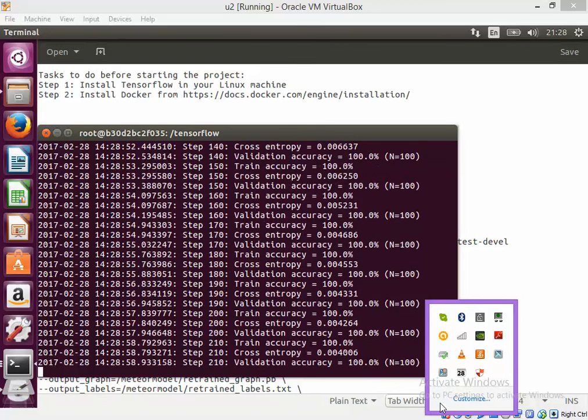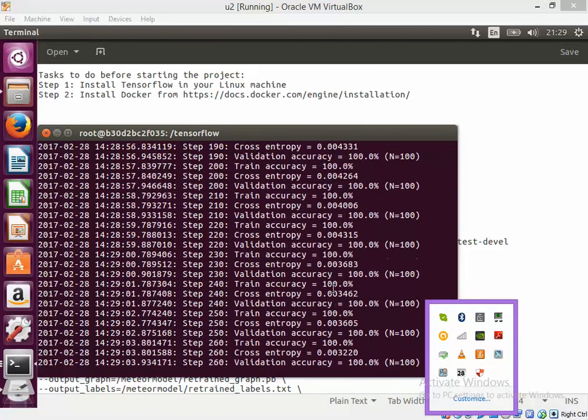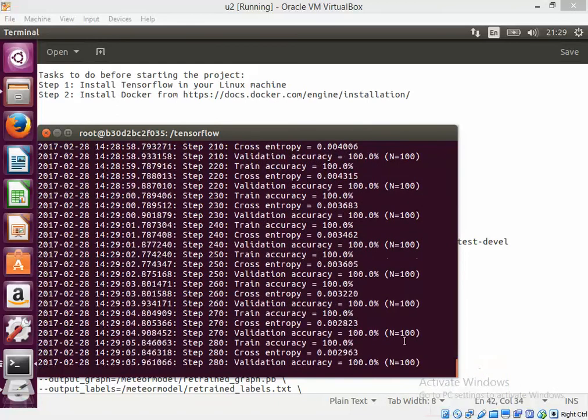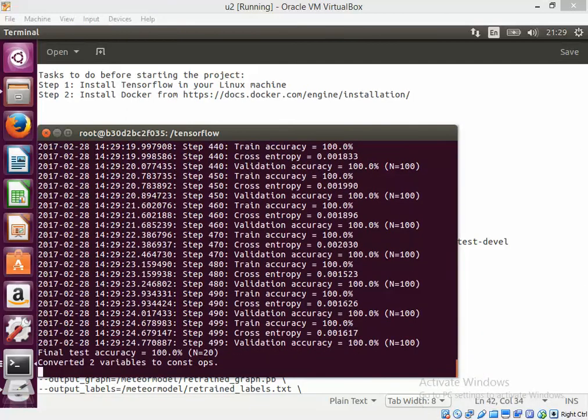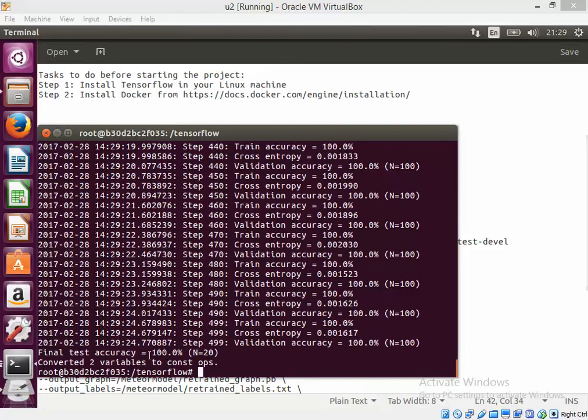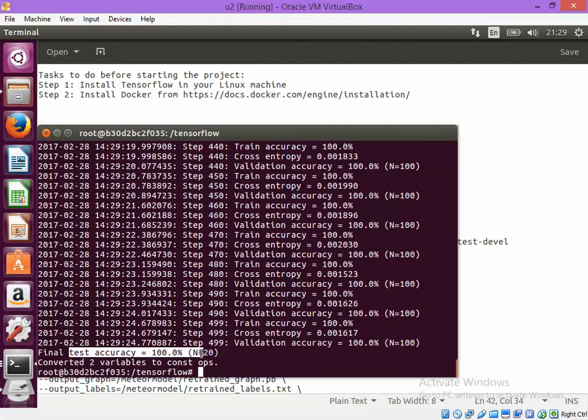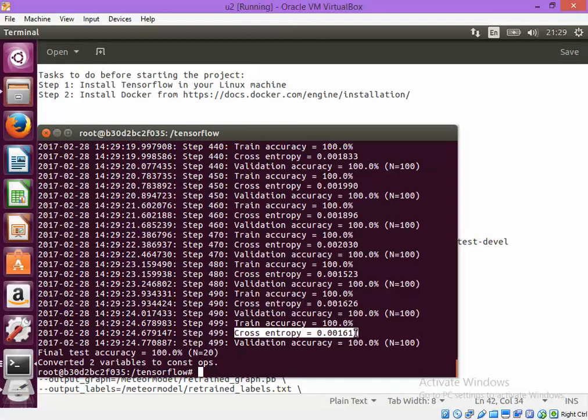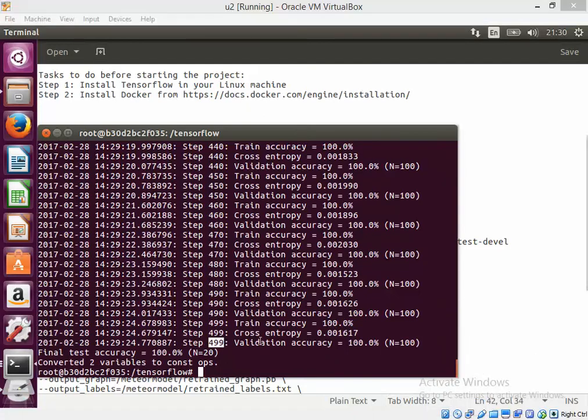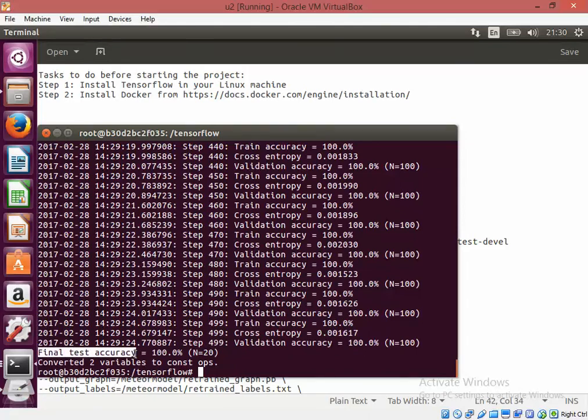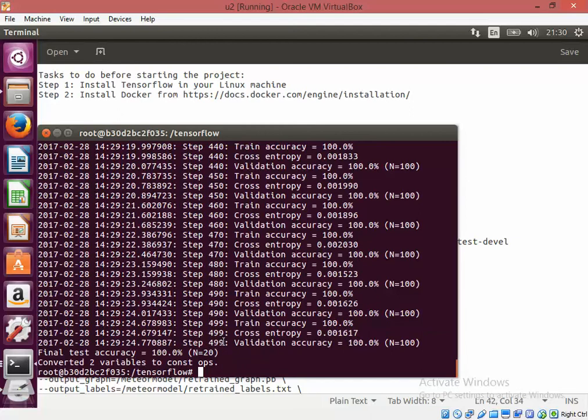Now it is running the steps to reduce the cross entropy. As you can see the cross entropy is reducing. As you can see the training is over and the final test accuracy is 100% and two variables have been converted and incorporated into the model.